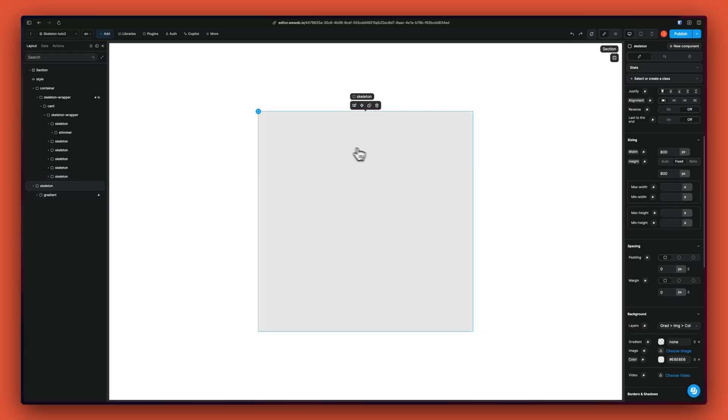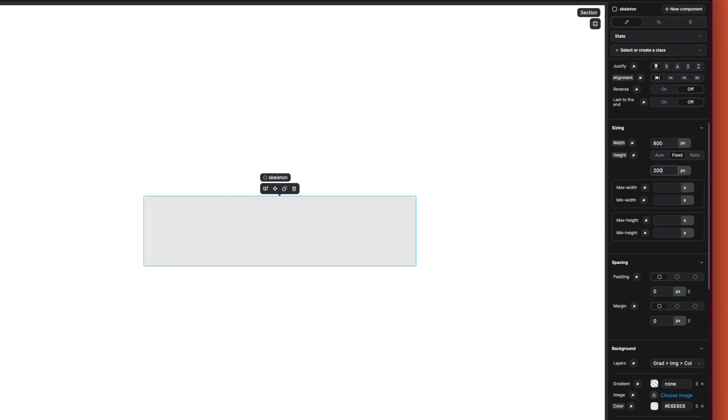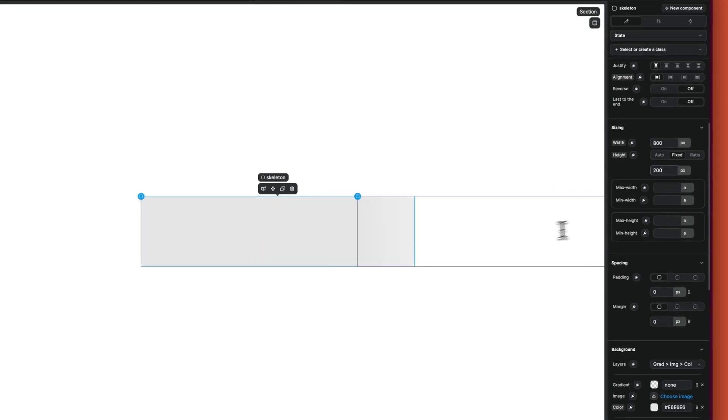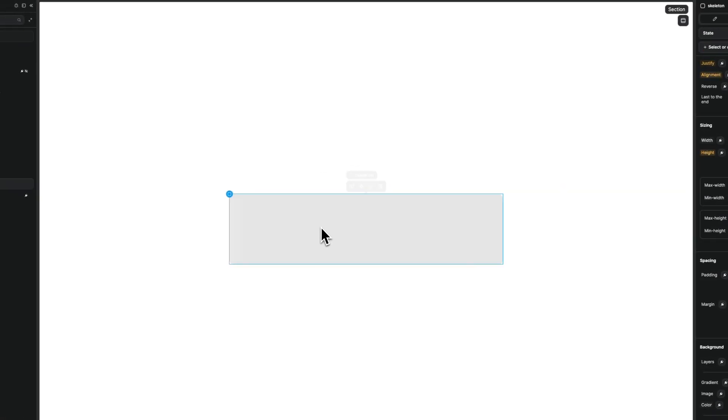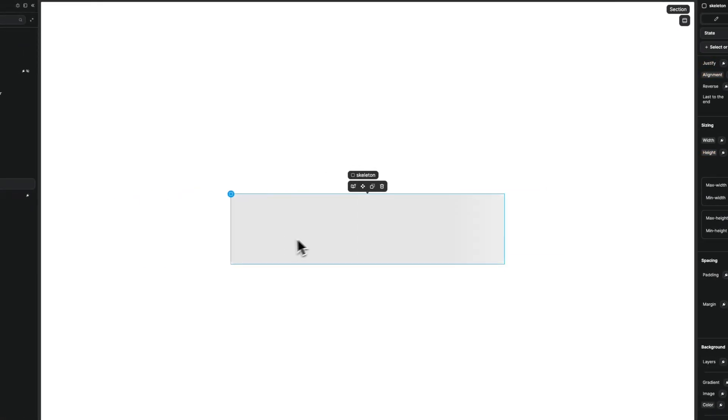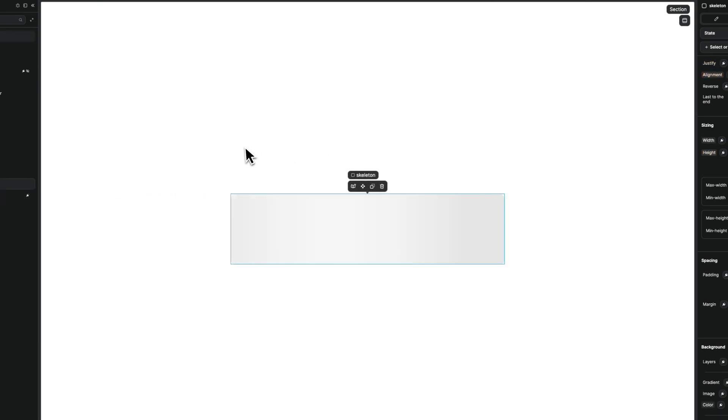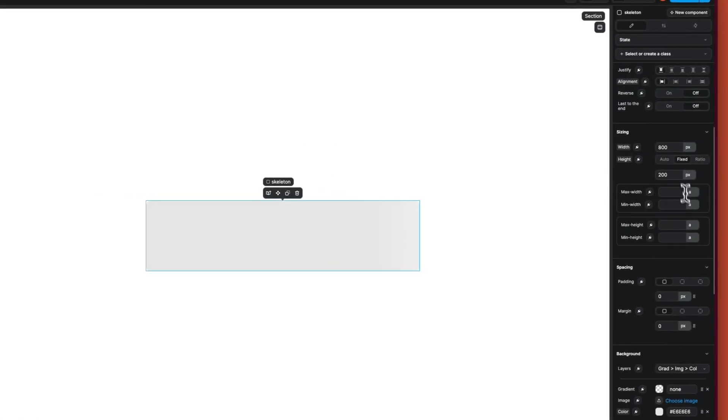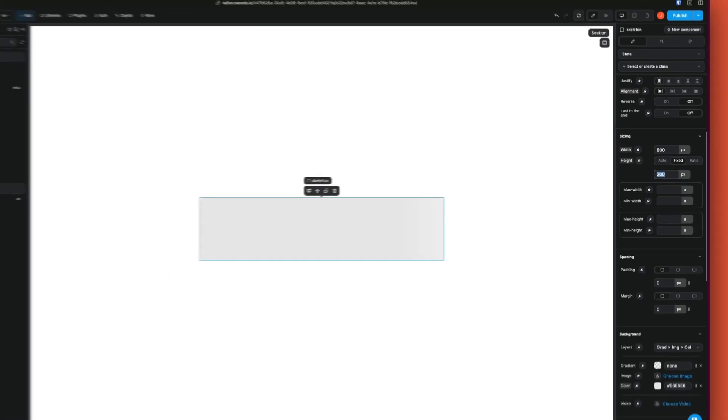Now that it's done, we have our skeleton, and let's try and change the height of the skeleton. We can see that since our gradient fills the container, it adapts automatically and still works when we narrow the height of the components.